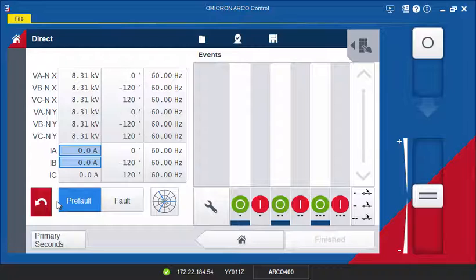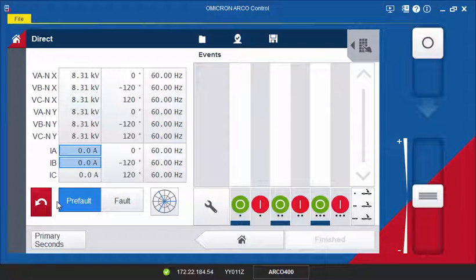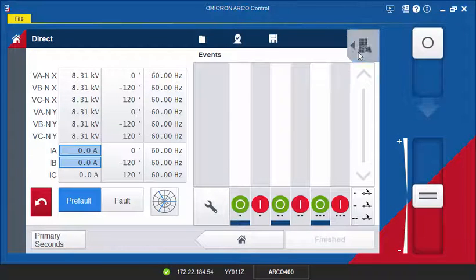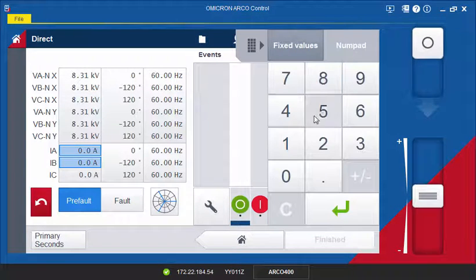If you are running the software on a laptop, you can enter the values directly via your keyboard. Alternatively, use the numpad to define or change values.